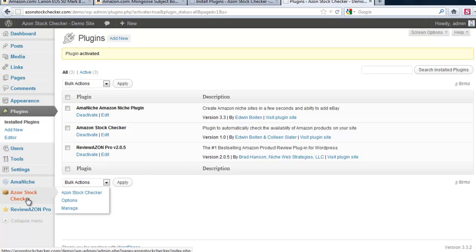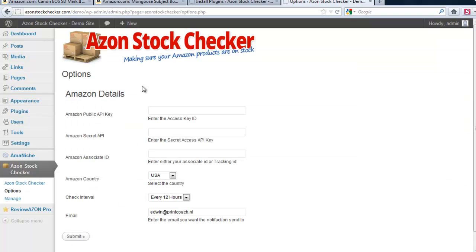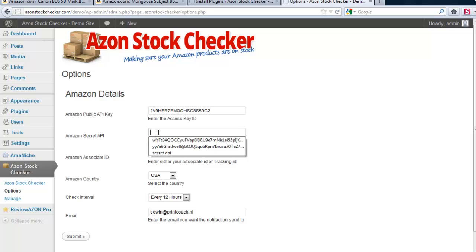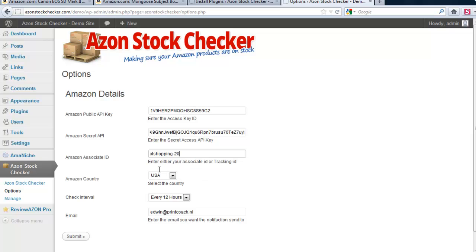Then I am going to the options screen. I am going to enter the API keys. In my case, check interval I set at 12 hours.